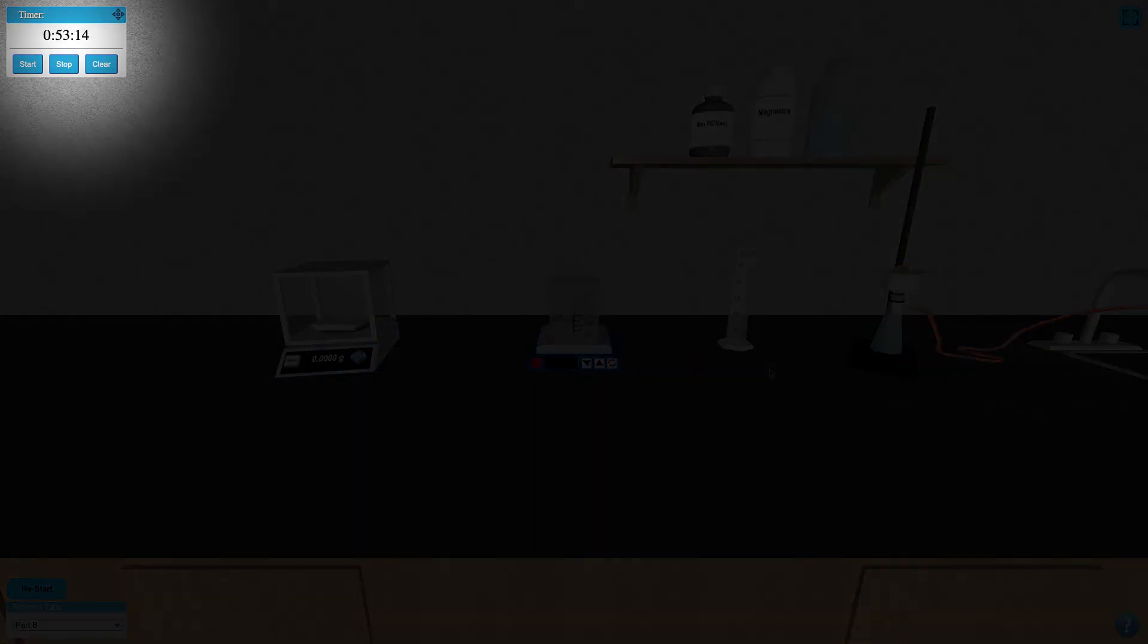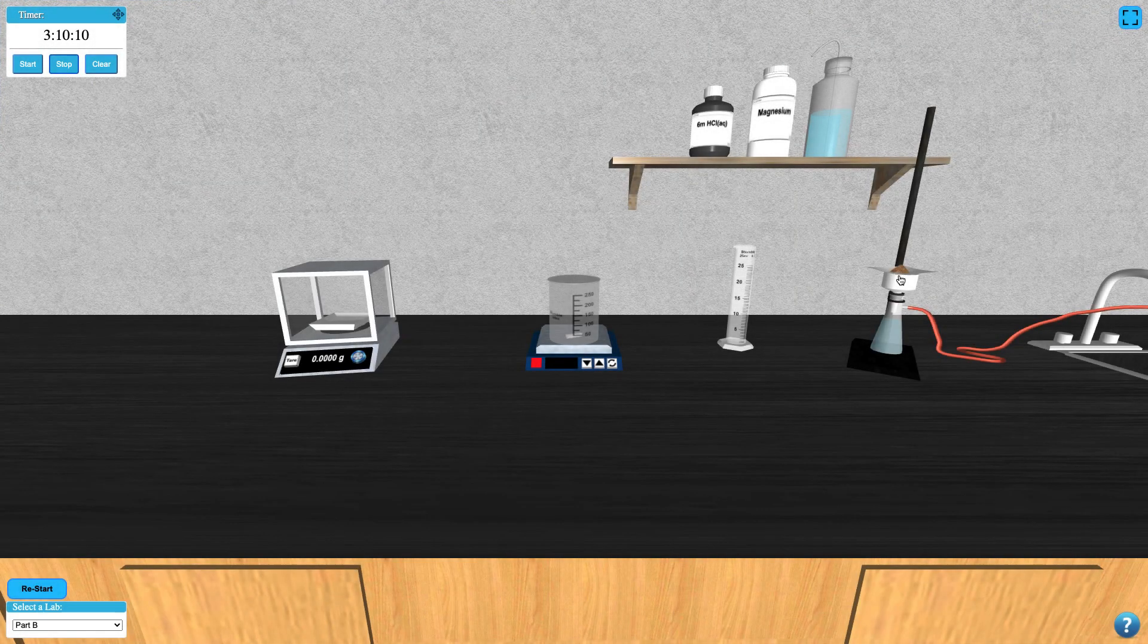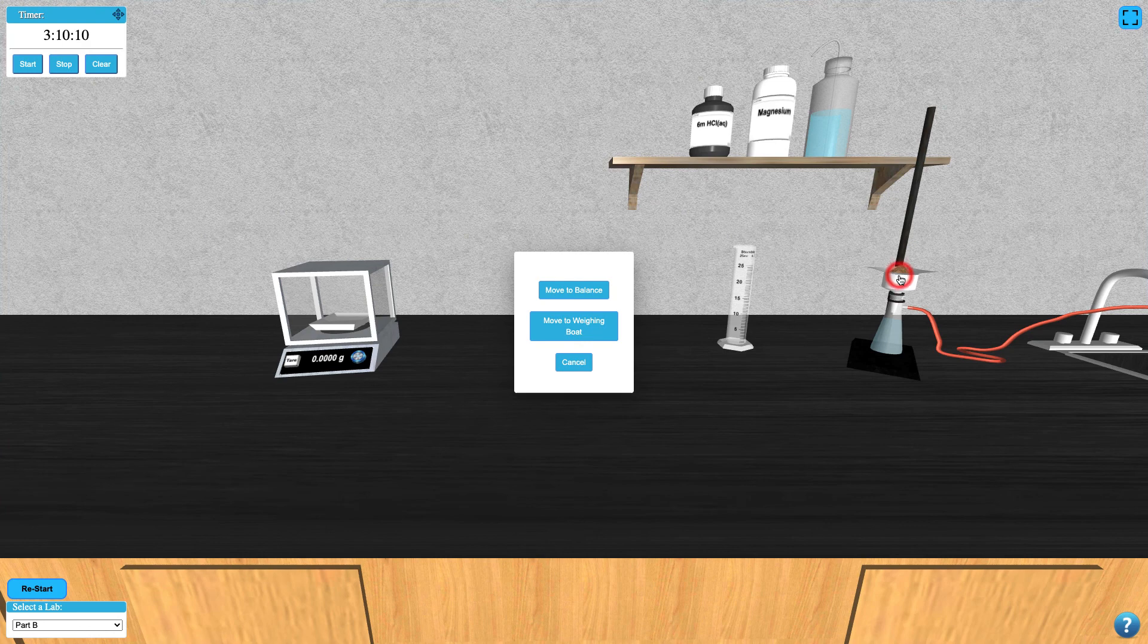When the three minutes is up, as shown on your timer, you can click on your filter paper and move it with your sample over to the weighing boat. Now you can record your mass.